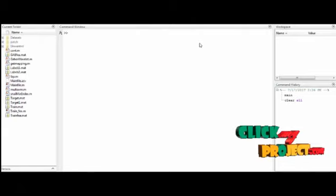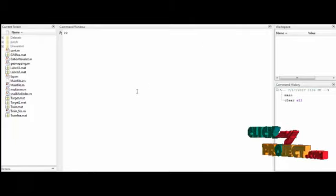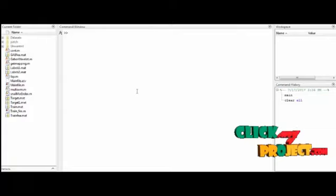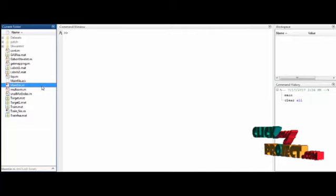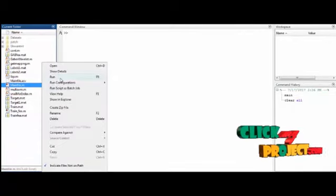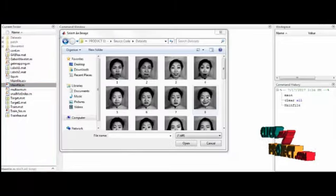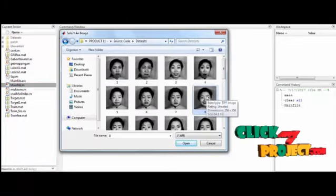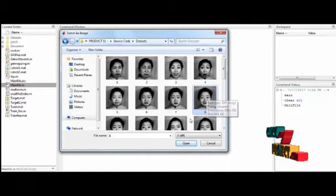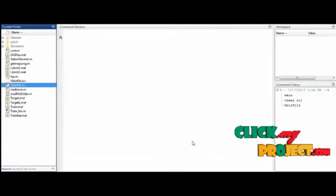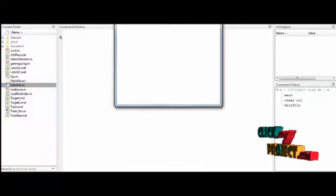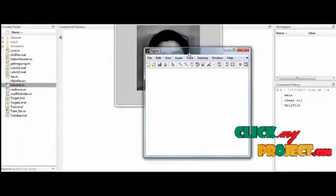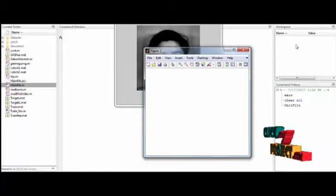Now we're going to discuss the initial running procedure for this process. First, open MATLAB 2018. If you want to execute, open the dataset folder. Now the dataset folder is opened. In that, select any one image from the dataset, then click the button open.